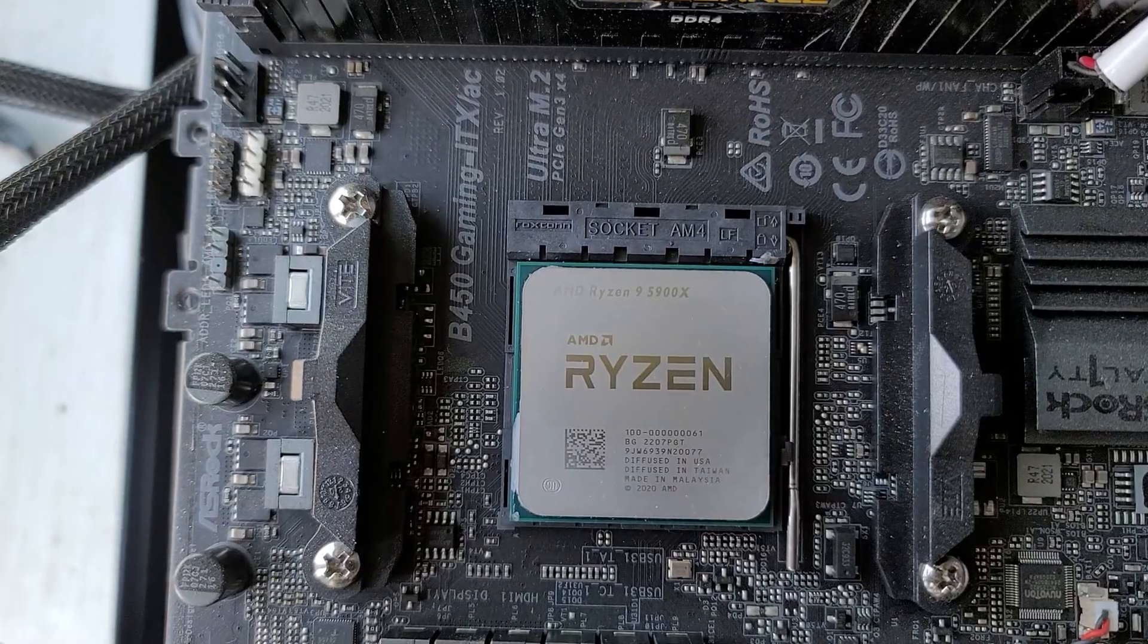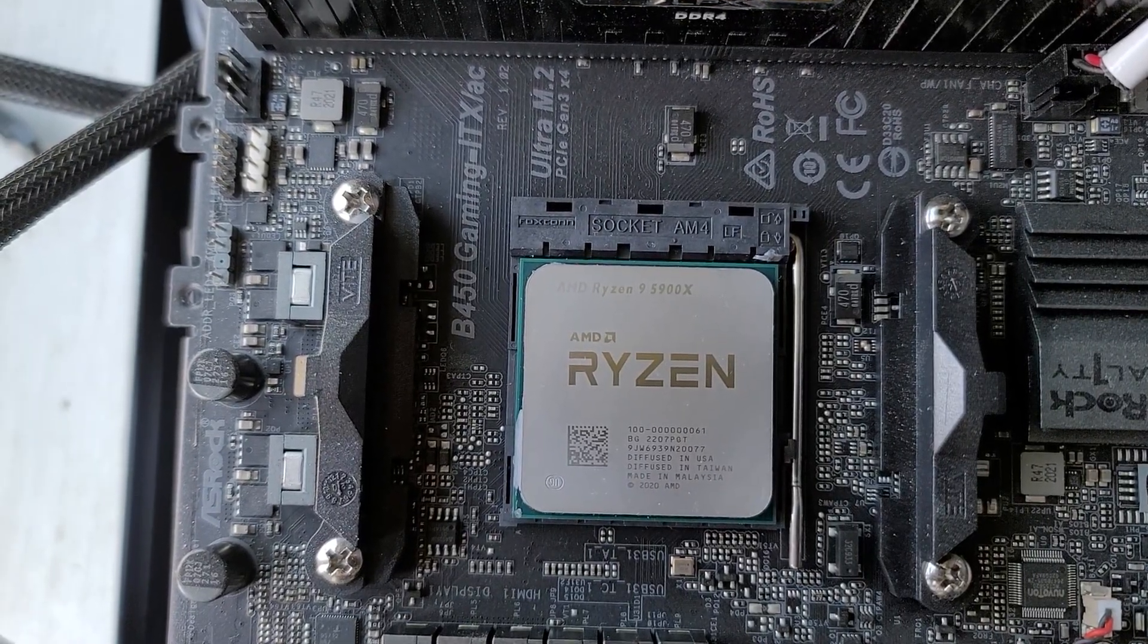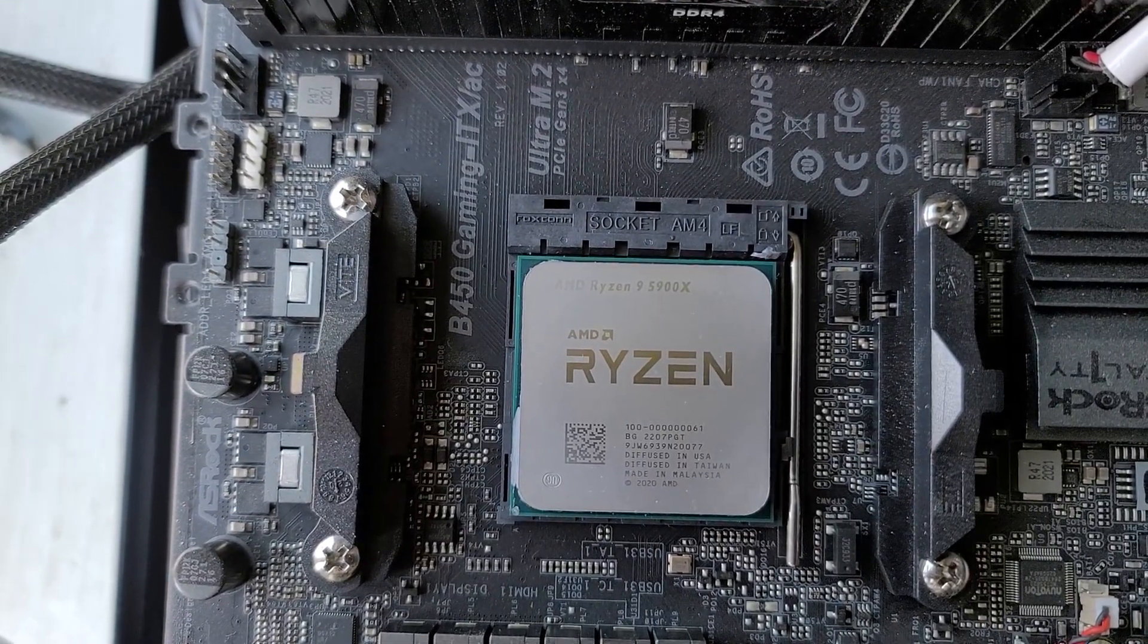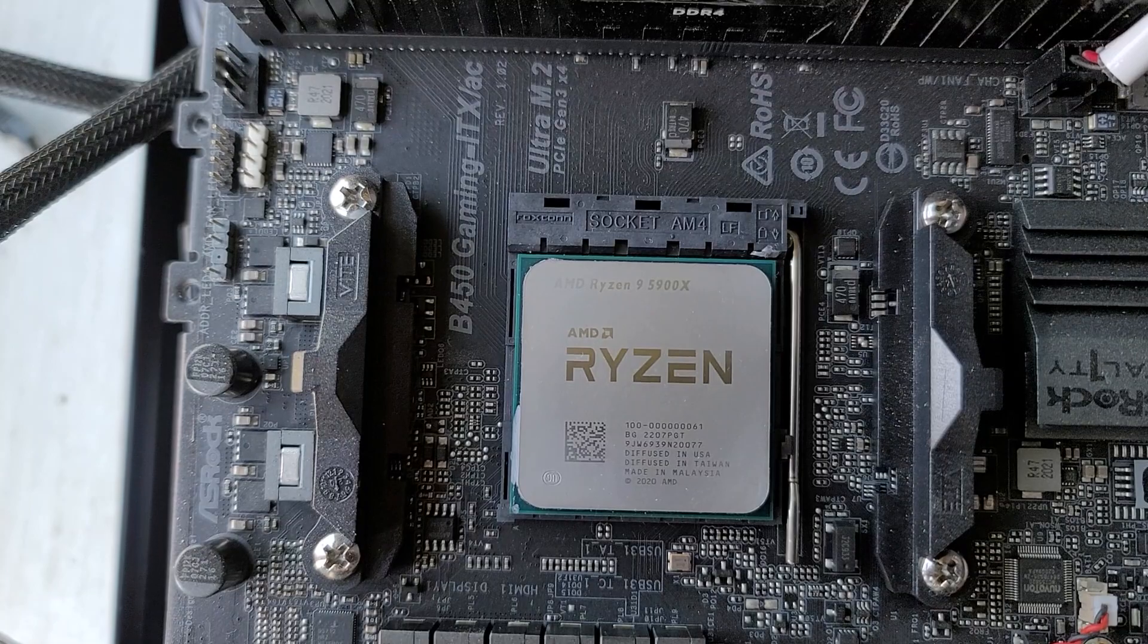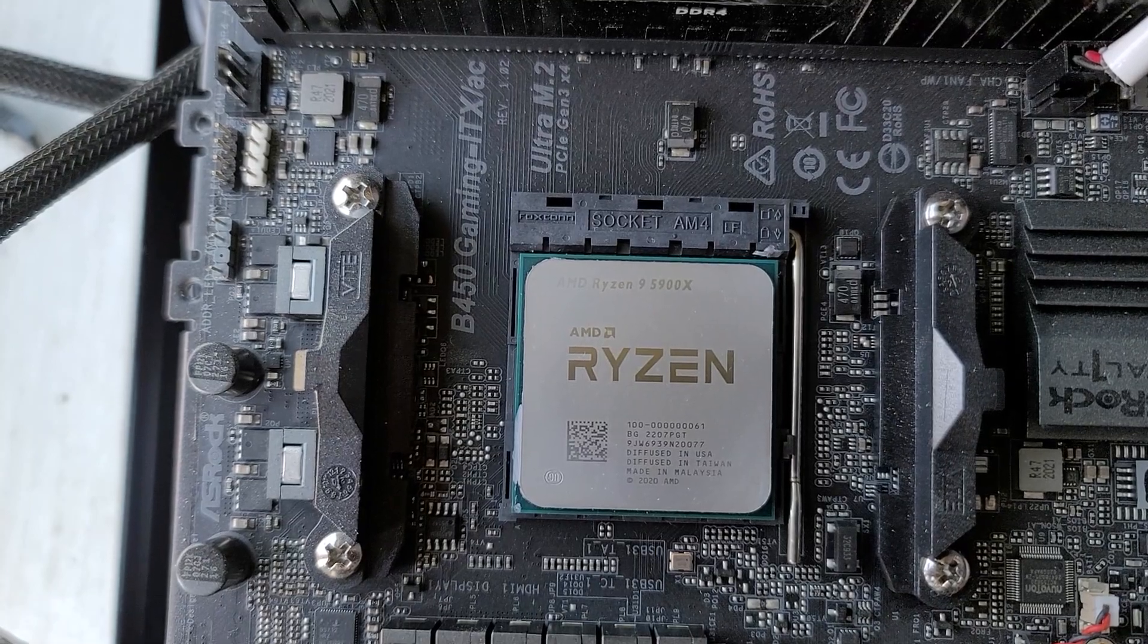The 5900X is in the socket. Let's get the cooler back on and see if this thing boots.